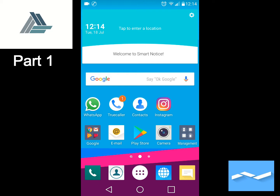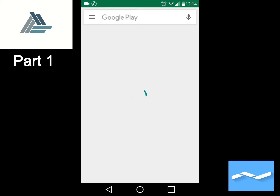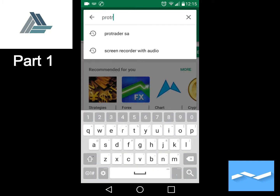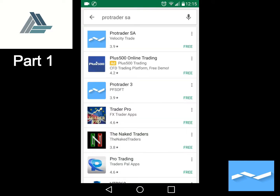Installing the app is extremely easy. All you have to do is go to your Play Store and search for Pro Trader SA. It's very important that you download Pro Trader SA and not any other Pro Trader or trading app.